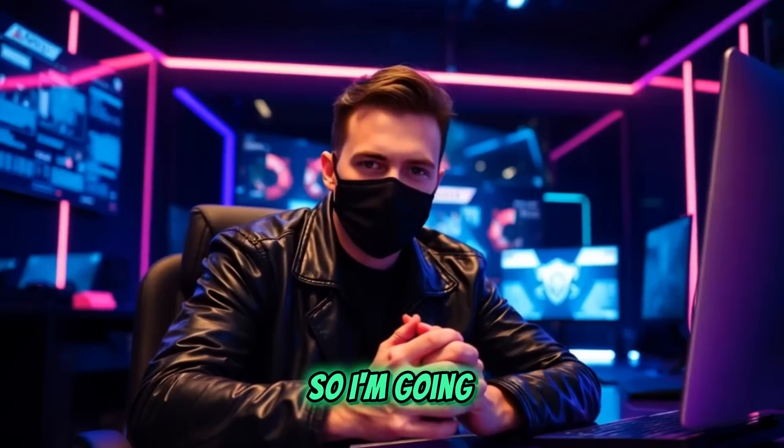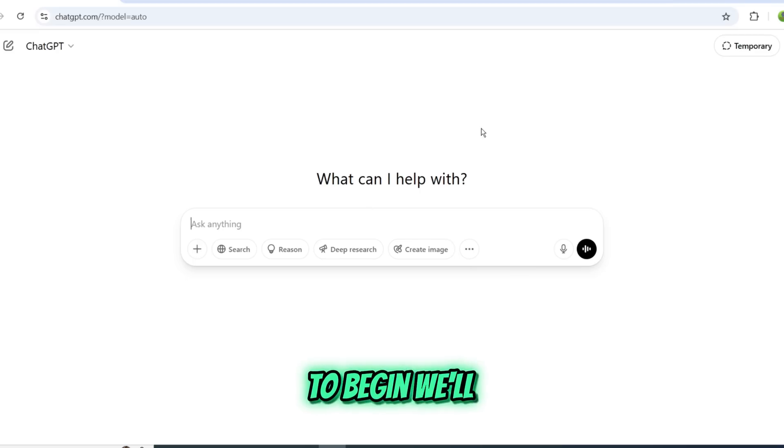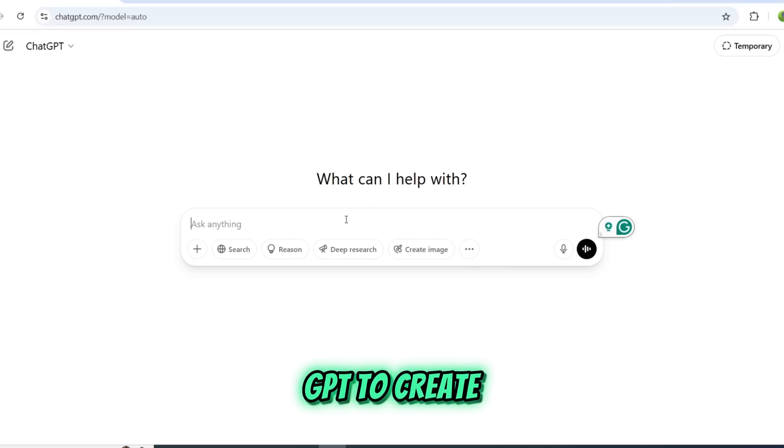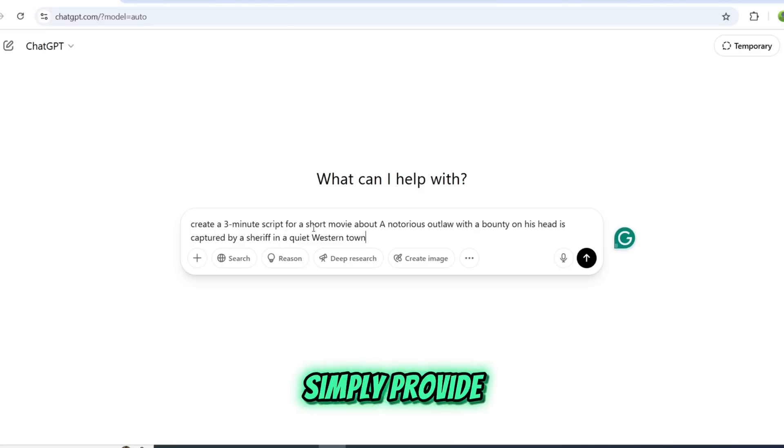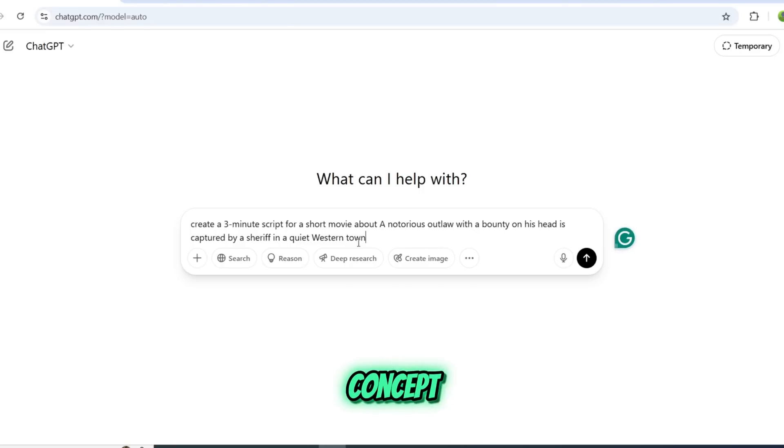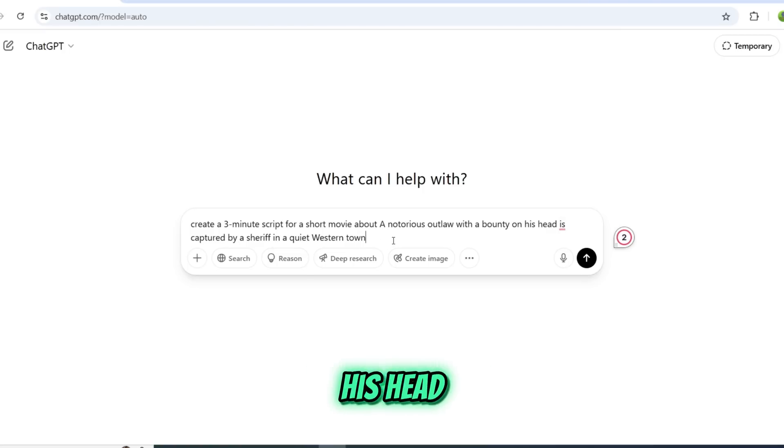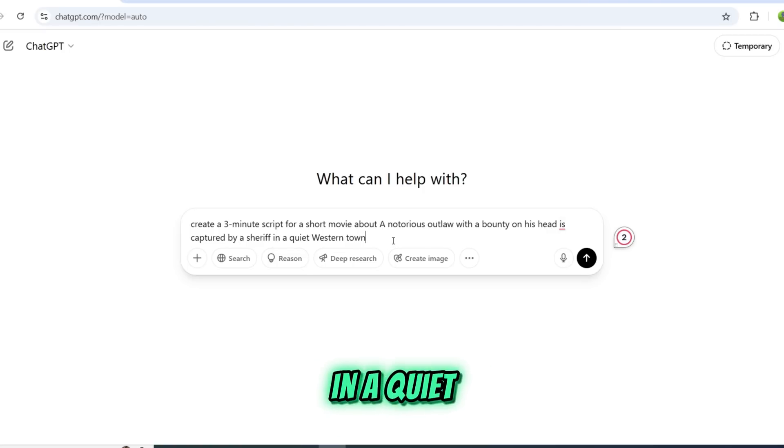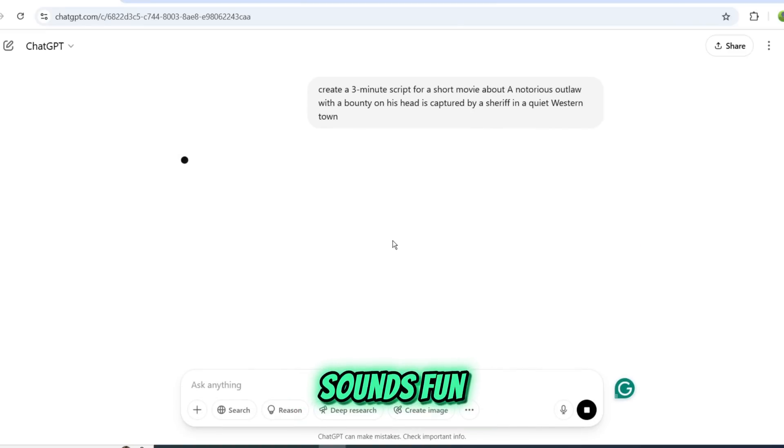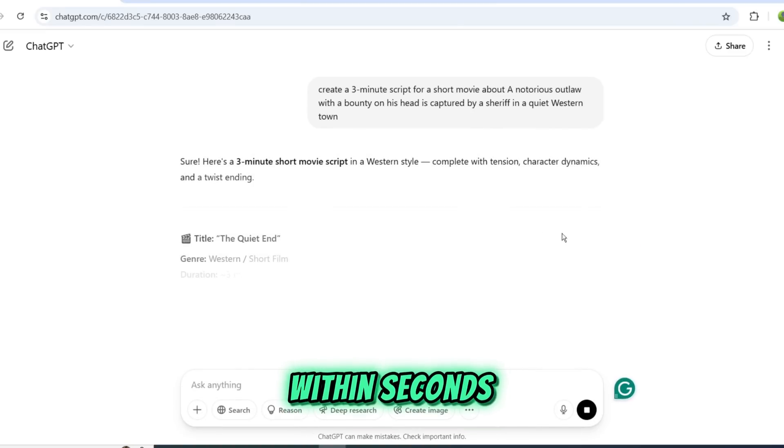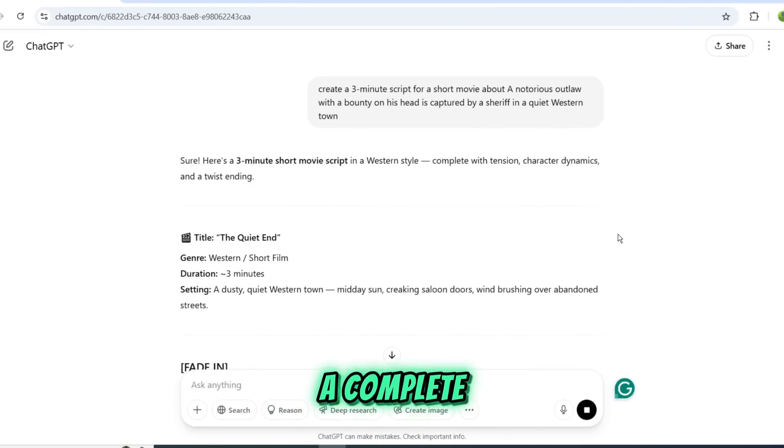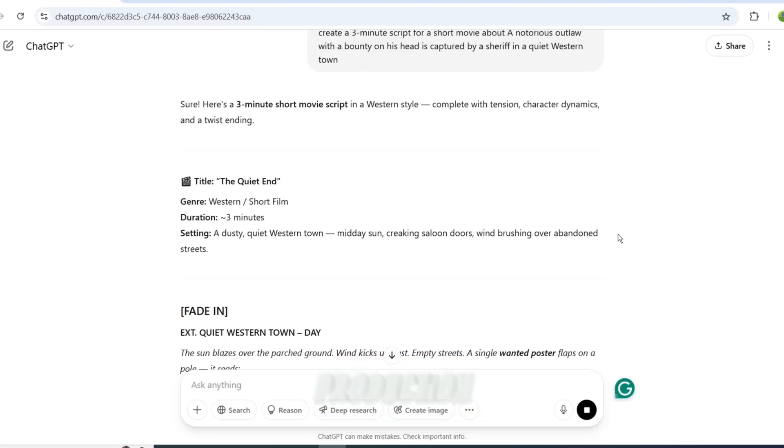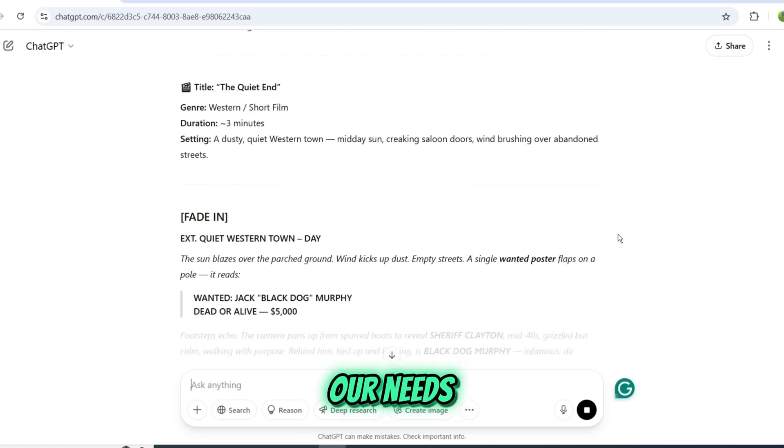So I'm going to use this tool for a full-fledged AI-generated movie. Let's begin the process. Step 1: Generating Script. To begin, we'll use ChatGPT to create our 3-minute short film script. Simply provide the AI with your movie concept. In my case, a notorious outlaw with a bounty on his head is captured by a sheriff in a quiet western town, because it sounds fun. Within seconds, ChatGPT delivered a complete, production-ready script perfect for our needs.